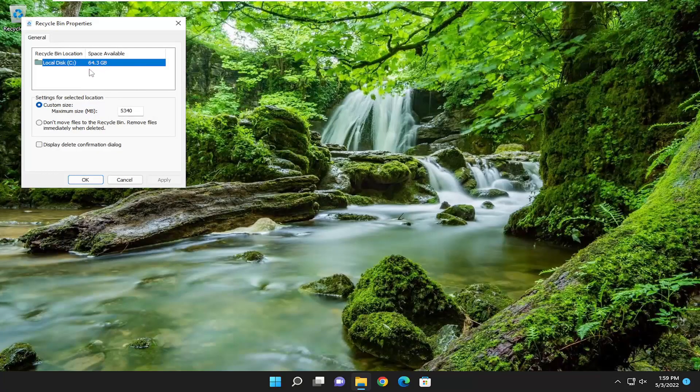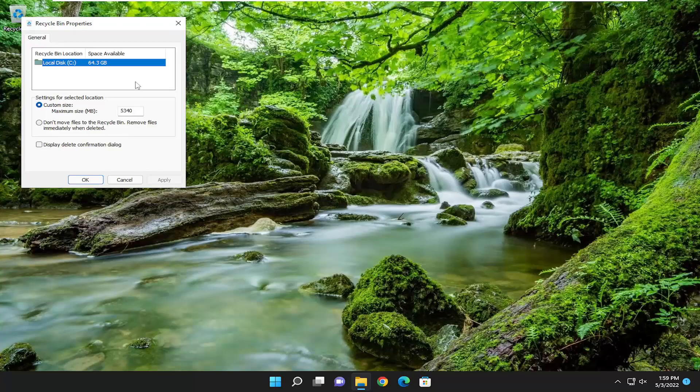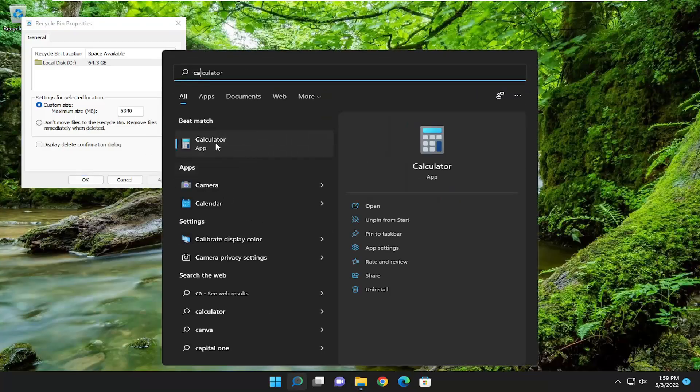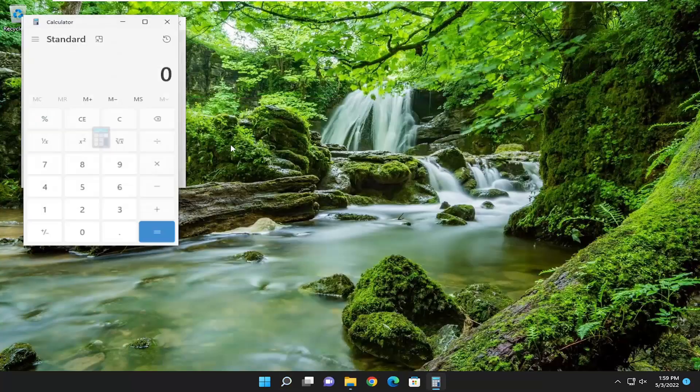So it's in megabytes, so you have to multiply your number times 1024. So for example, if you want to make the recycling bin 10 gigabytes in size, you can max it out at 10,240 for example and that would limit it a bit.